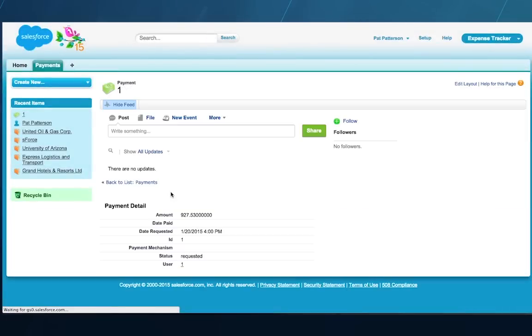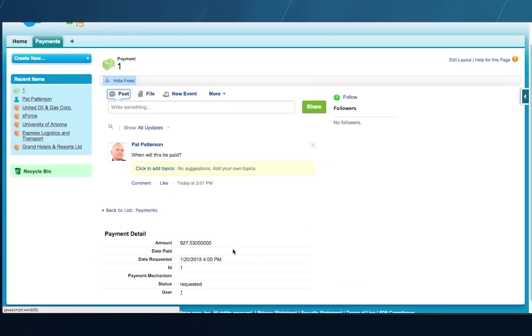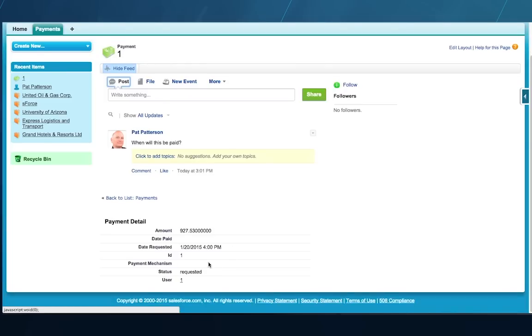Bob checks his work — it's looking good. The payment has a feed and a link to the relevant user, but we also need a link to the payment mechanism so that users can see whether a payment was a check or a wire transfer.